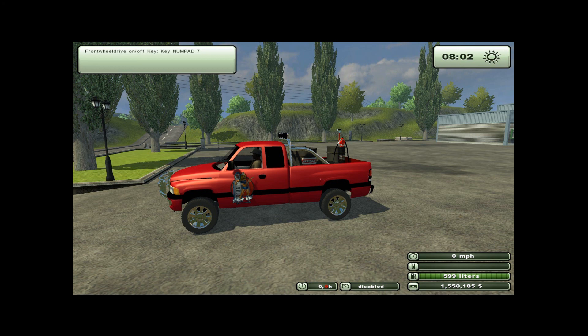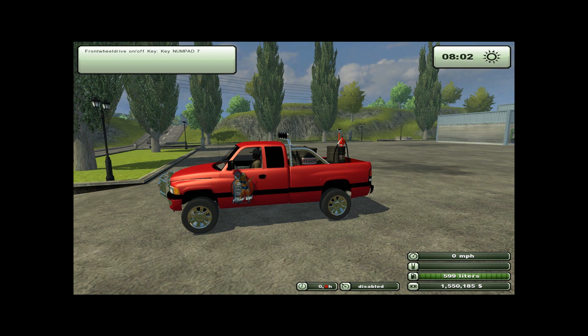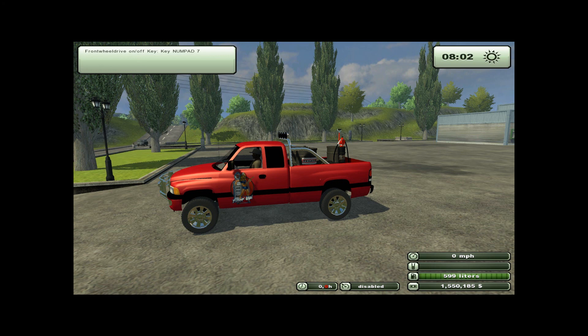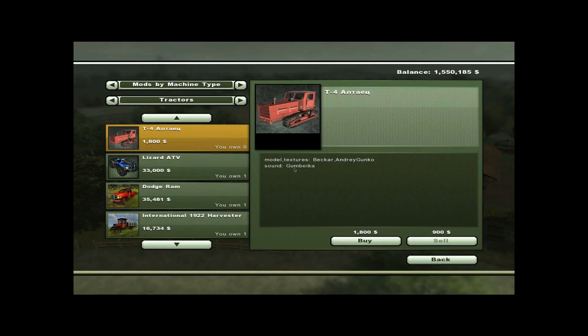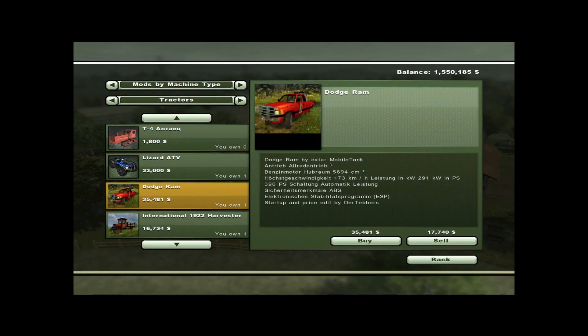Same should be true for anyone else who follows this video instructions. The mod is not yours. The mod is the original mod creator's. If you want to re-release it, put attribution to the original mod creator. I have left Oxtar in here. It will always remain there. If this was ever to be released by me, it would be by Oxtar with minor edits by Der Tebbers. I will not accept any full attribution. And you shouldn't either.